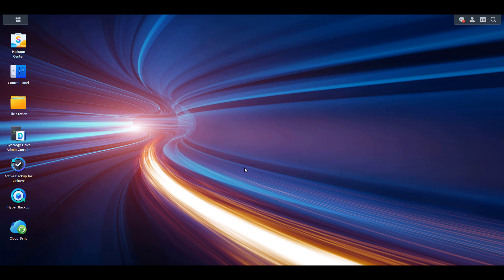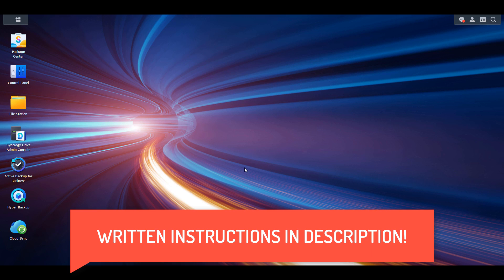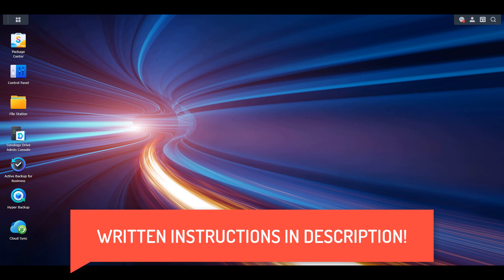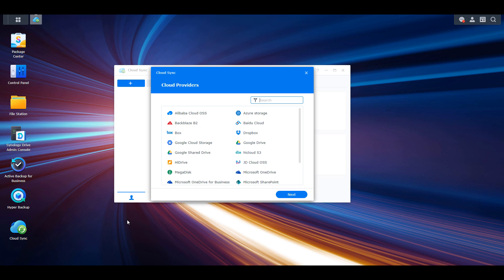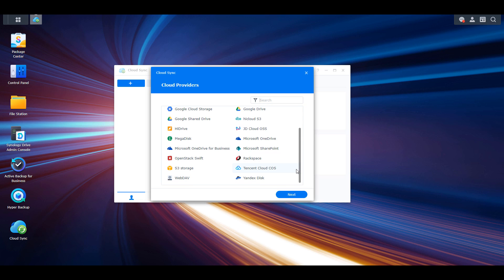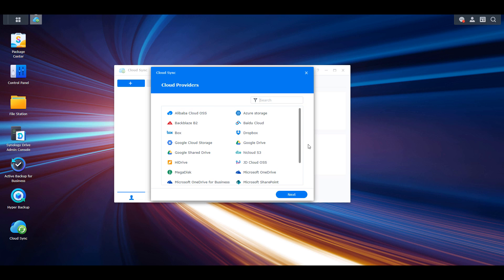To create a sync task, first ensure that you have Synology's Cloud Sync installed. In the top left you'll see the plus icon, and you'll be brought to a list of cloud providers you can use to sync data from your Synology NAS to a cloud location. The functionality is the same for any of these providers — you can sync data from your NAS to the cloud, from the cloud to your NAS, or using a two-way sync.